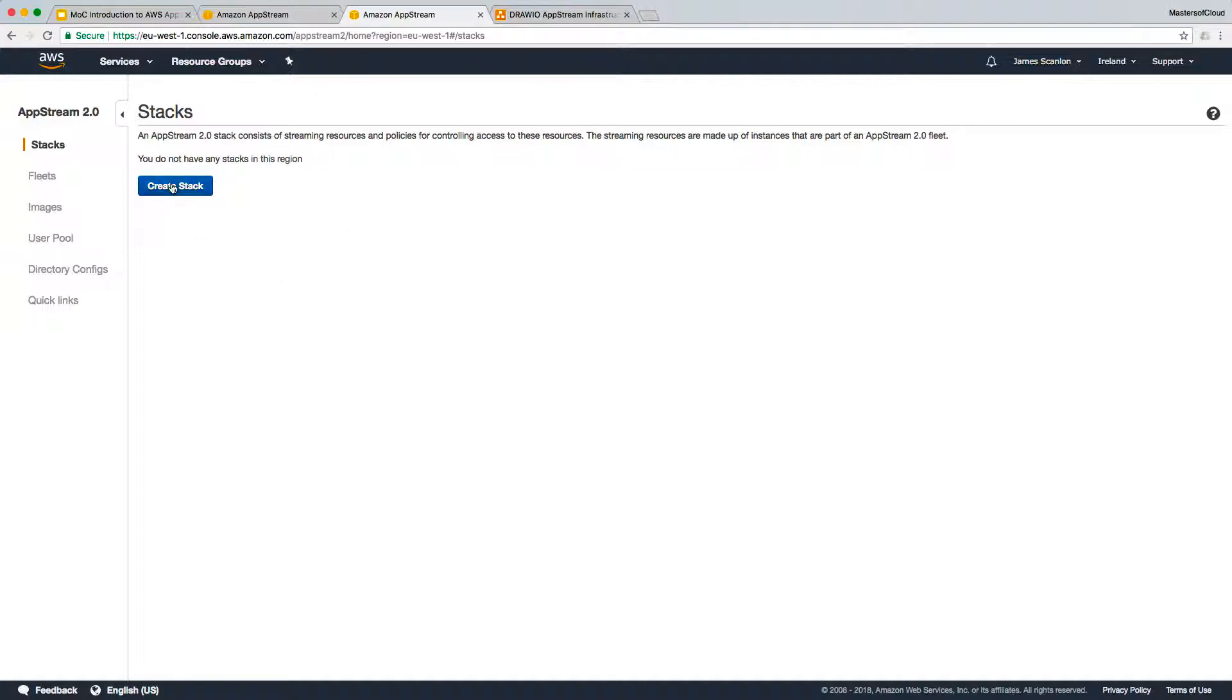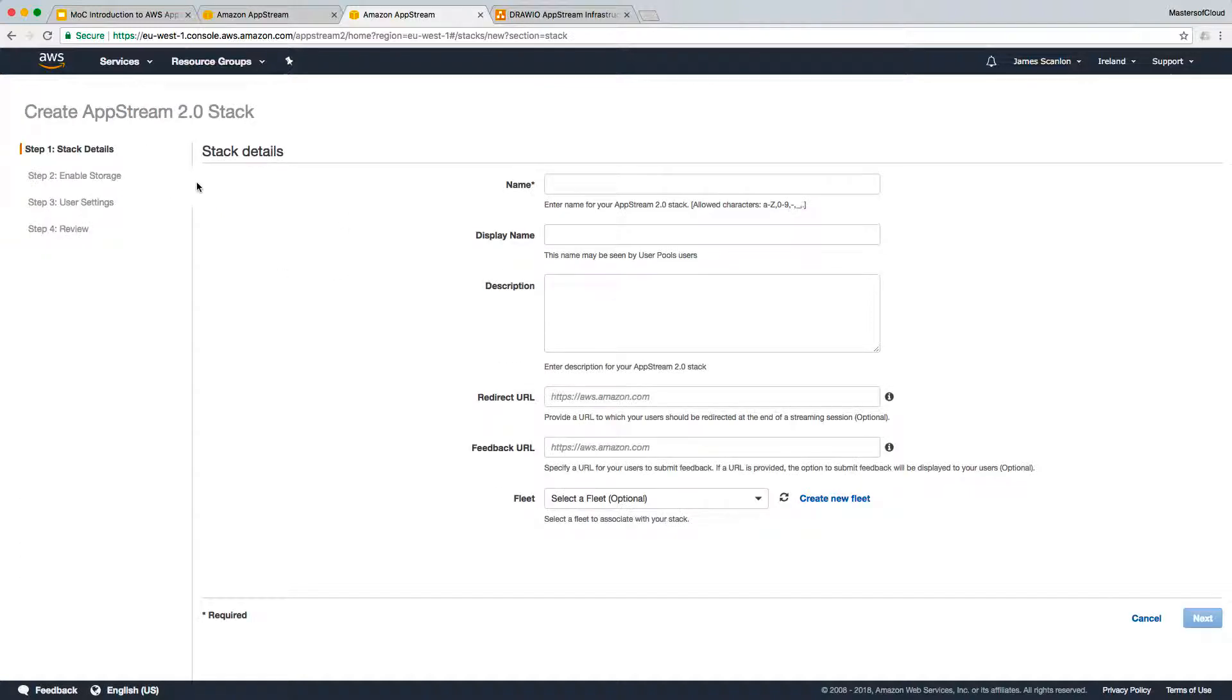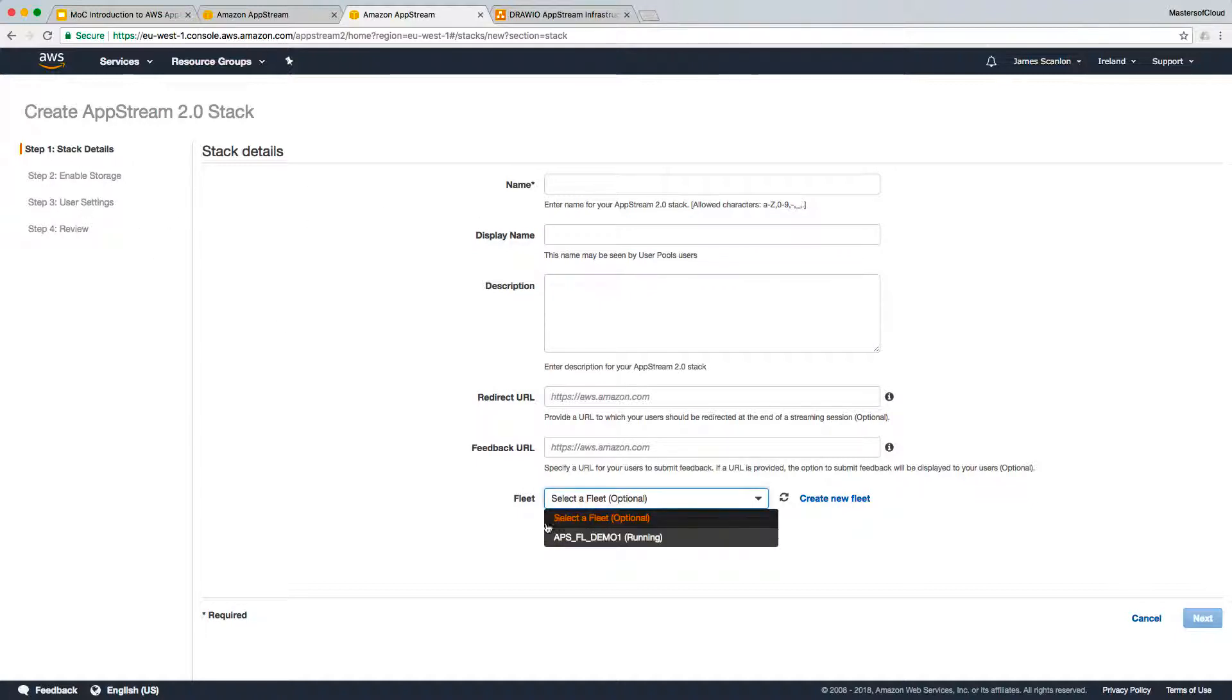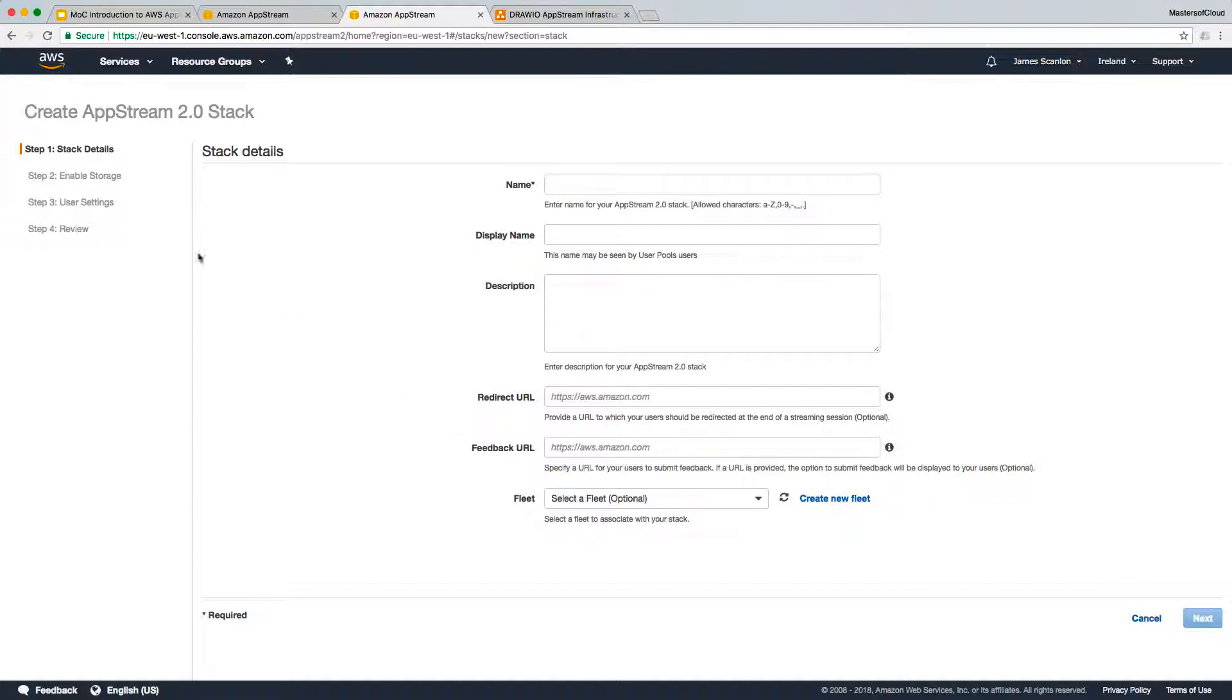At this point we can create the stack and there are lots of different options available where we can set the stack name. The display name is what will be seen by users. We can enable storage, link it to a particular fleet - there may be more than one but in this instance we only have one. You can configure user settings and then go through the review, completion, and deployment.